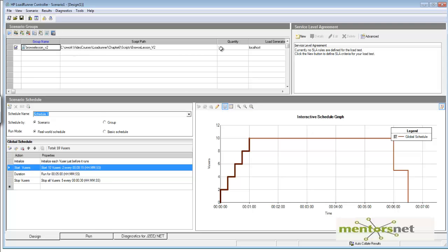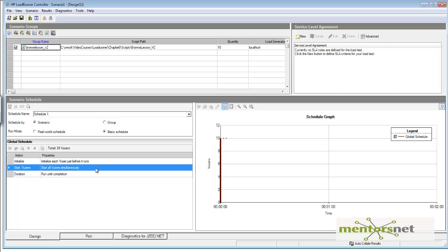By default the script is set to run 10 users, but I need to make it 40 users. Also, instead of a ramping-up pattern, I want to start all 40 users at t=0. To do that, choose a schedule called 'Basic Schedule'. In the scenario schedule panel you can configure everything, and I'll show you in the next couple of videos how to use it to simulate real-time scenarios.